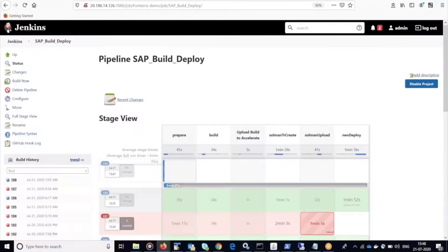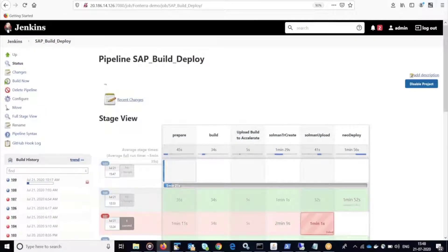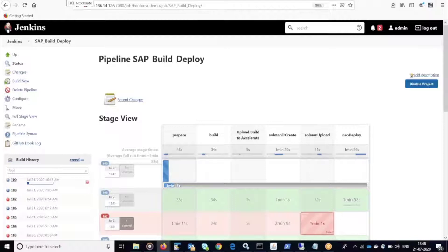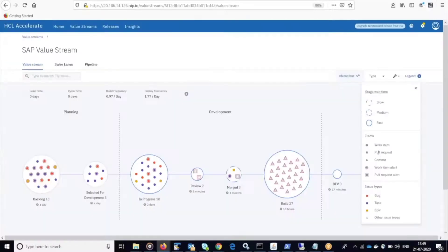Now once the item is merged, a build will automatically trigger in Jenkins. Upon completion of this build, Jenkins is going to pass that build information to Accelerate, and the work item will automatically move over to the build phase.